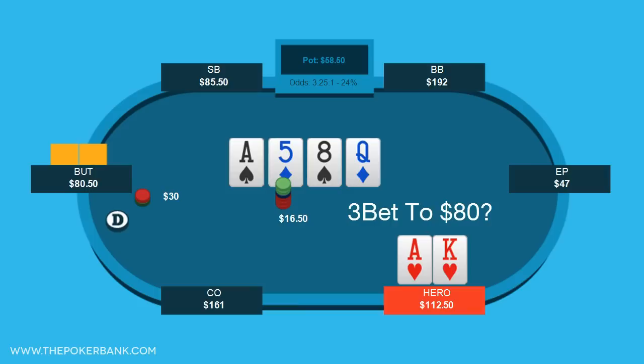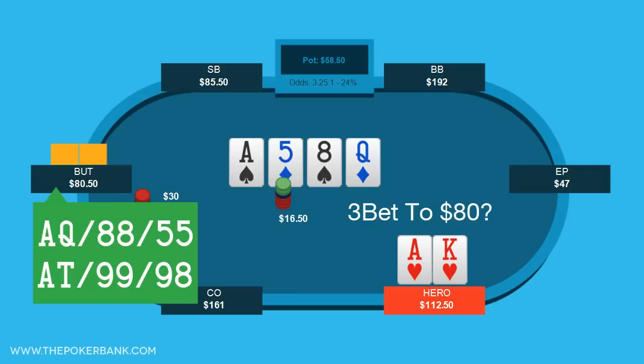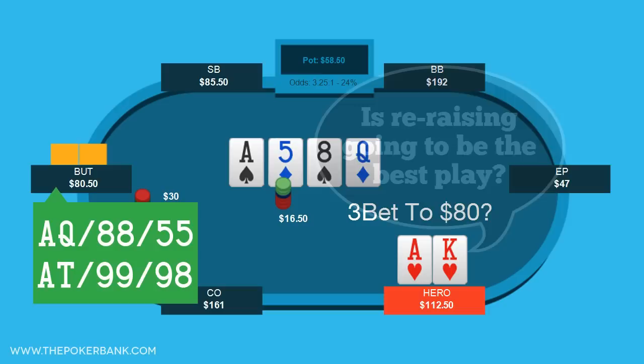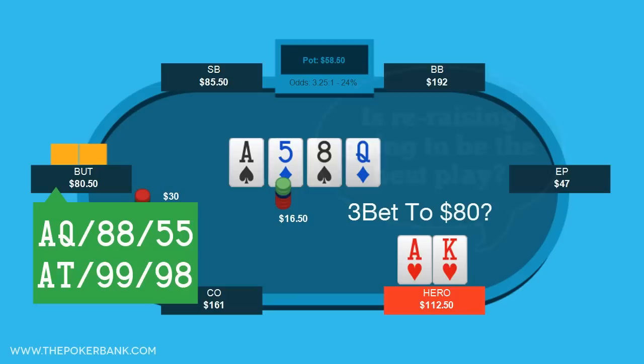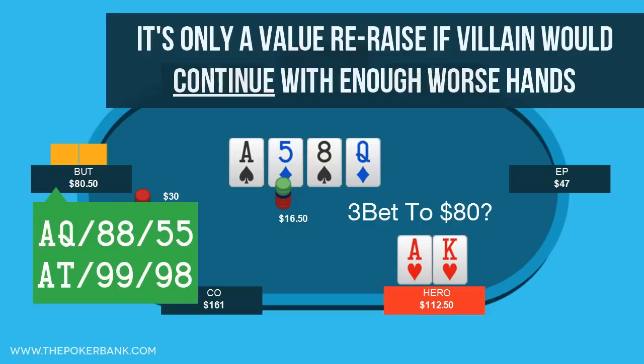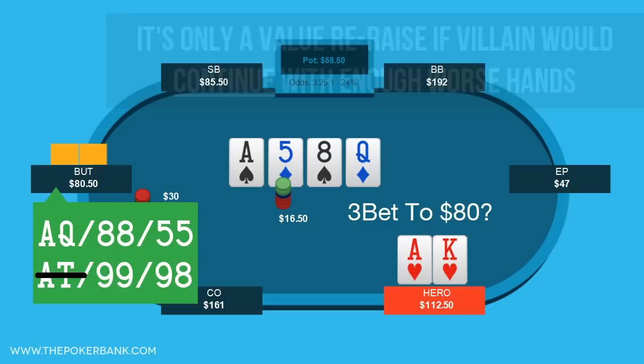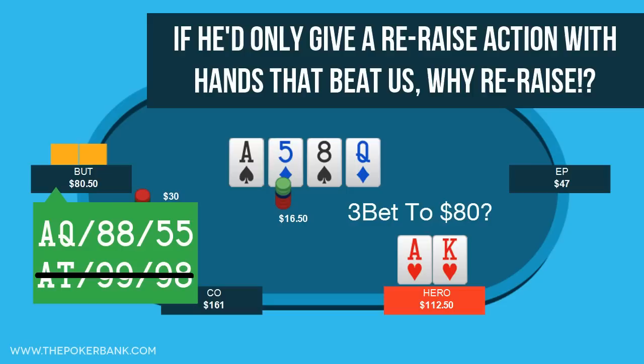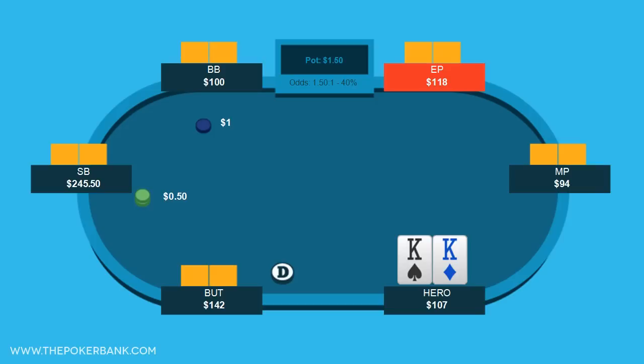But what if we change villain's range slightly and assume he's raising the turn with Ace-Queen, 8s and 5s, but also Ace-10, Pocket-9s, and 9-8? Now we're ahead of more of his raising range, but is a 3-bet going to be good? Players new to this concept may think: of course I can 3-bet for value now. But remember, it's only a value re-raise if villain would continue with enough of those worse hands. If he'd only give our 3-bet action with Ace-Queen, Pocket-8s, and Pocket-5s and fold all the rest, the 3-bet isn't for value — rather it would turn our hand into a bluff and fold out his equity share with his 9s, 9-8, and Ace-10.